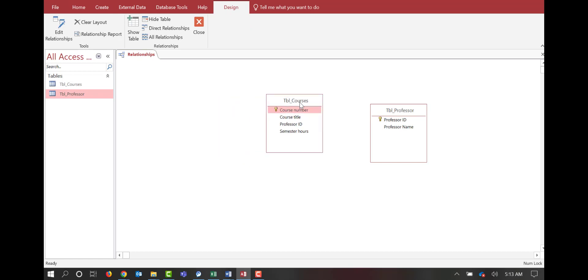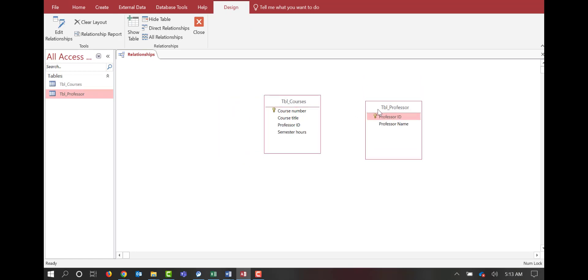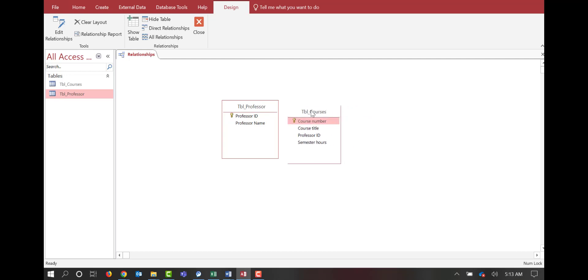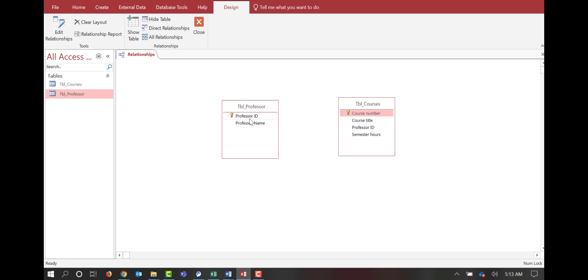Our relationships here are going to pop up both of our tables with all of our fields. Now, you can move these tables around however you need to. The purpose of this is just to make it aesthetically pleasing. So what we want to do is we want to take the professor ID from the professors table and drag it over to the tables courses.